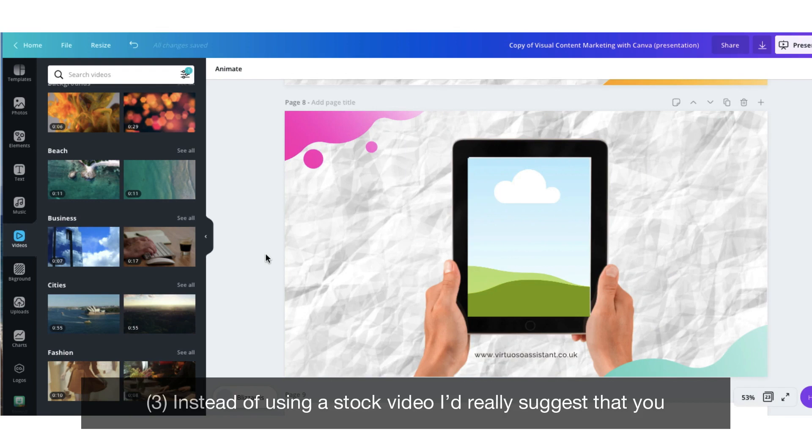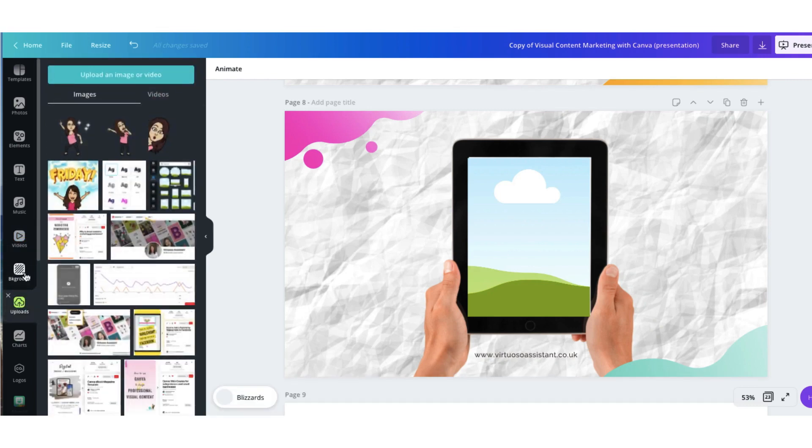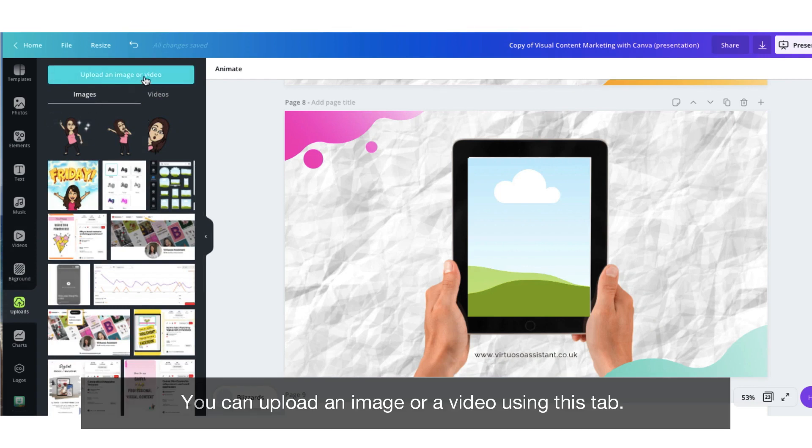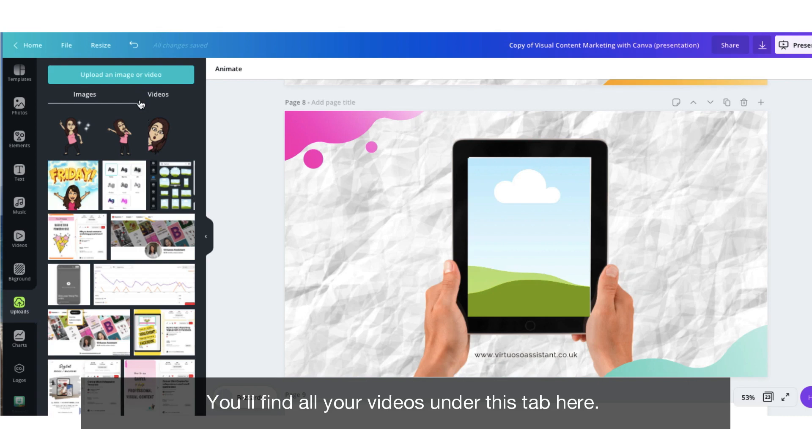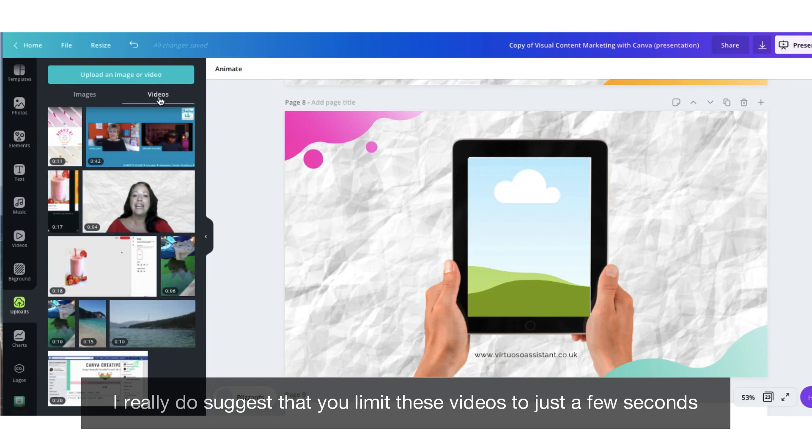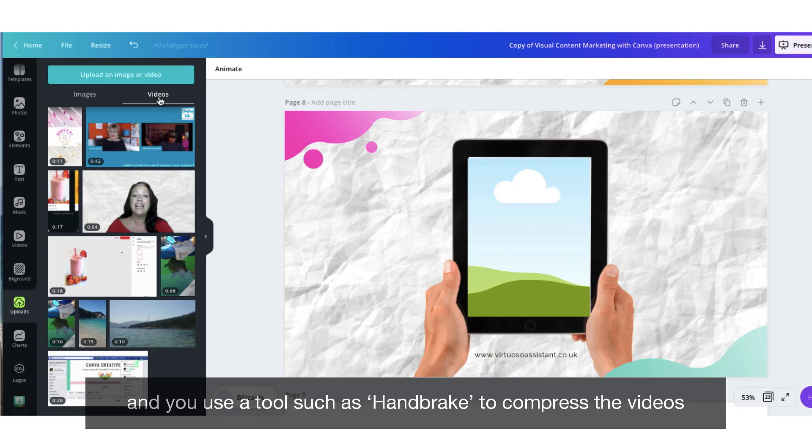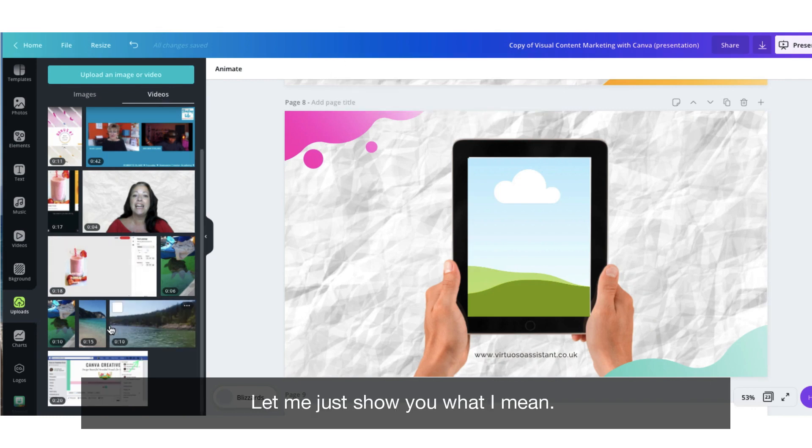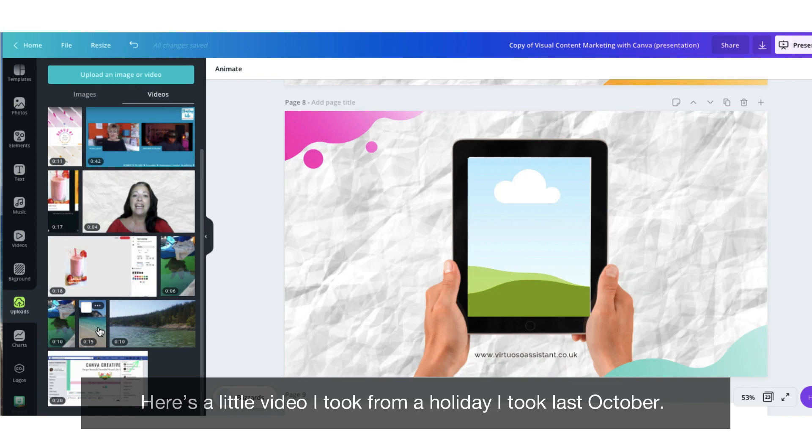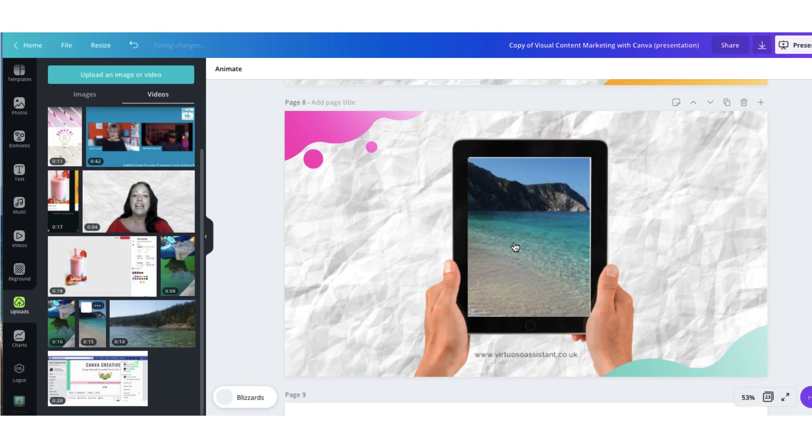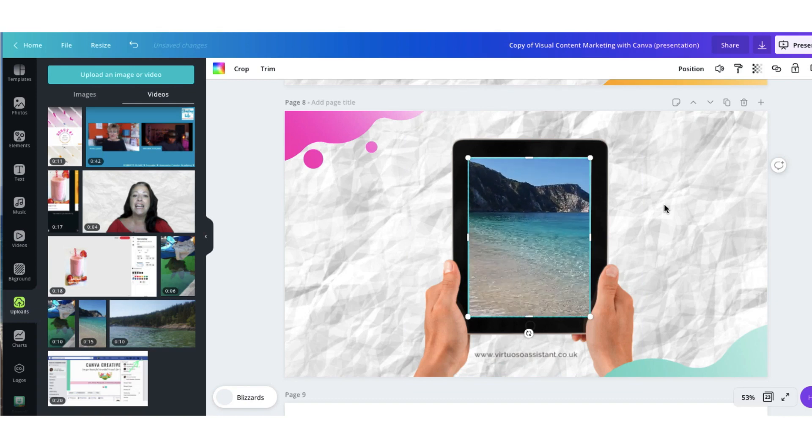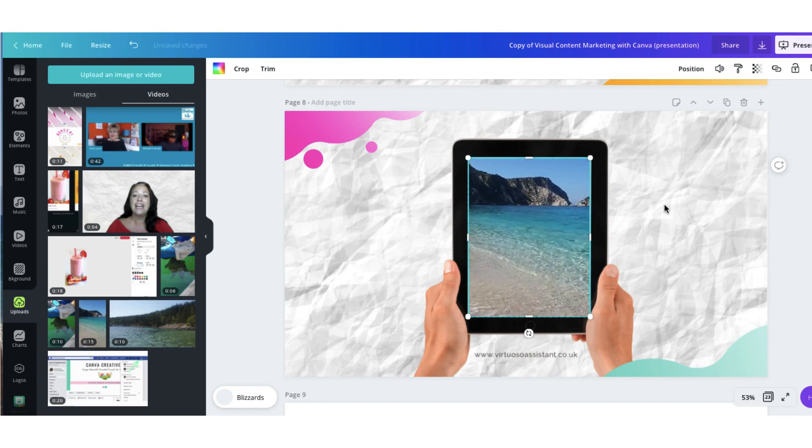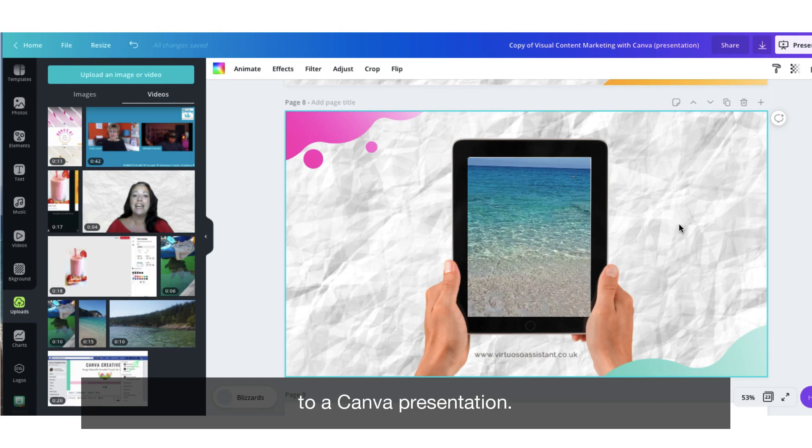Instead of using a stock video, I would really suggest that you upload your own quick videos. Head over to the sidebar again and go to uploads. You can upload an image or a video using this tab. You'll find all your video files under the video tab here. I really do suggest that you limit these videos to just a few seconds and that you use a tool such as Handbrake to compress the video files because otherwise they're going to take an age to upload. Let me just show you what I mean. Here's a little video from a holiday I took last October. I'm going to drag it into the frame. And there it is. And that's it. That is how to upload videos to a Canva presentation.